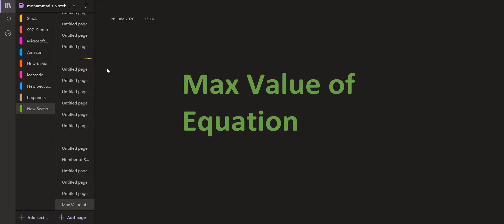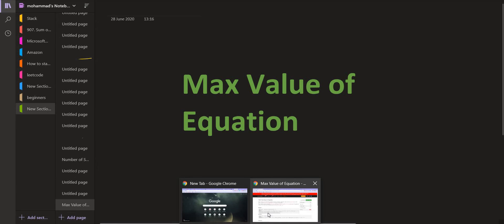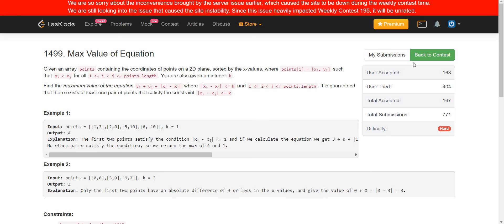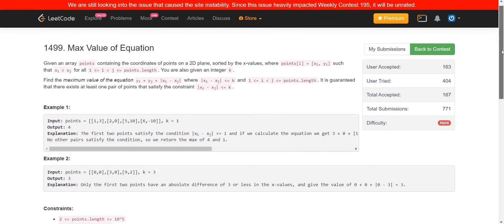Hello everyone. Welcome back to lead coding. On this channel we discuss problems which are frequently asked in many programming interviews and we go through the standard solution of those problems. Also we discuss the space and the time complexity at the end of the video solution. Today the problem which we are going to solve is maximum value of equation. It is a hard problem on LeetCode and it was asked in a LeetCode weekly contest.